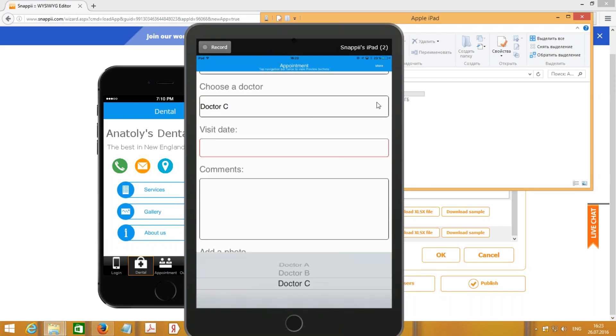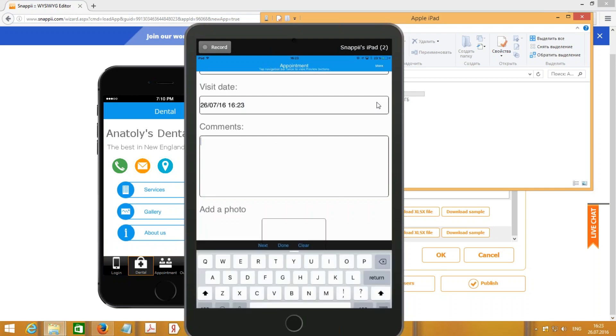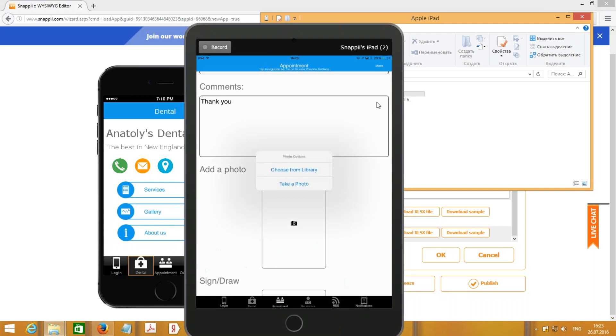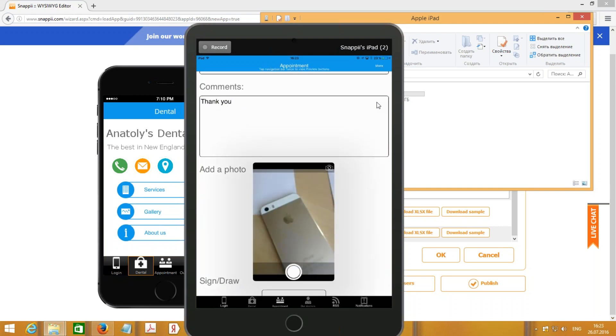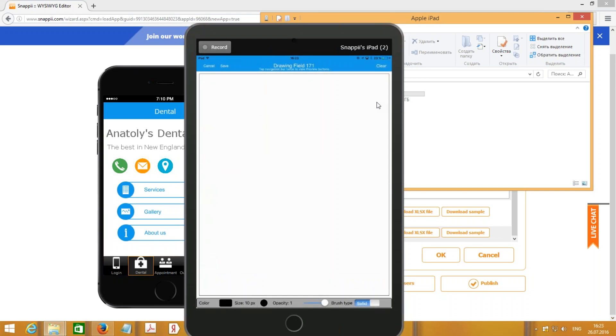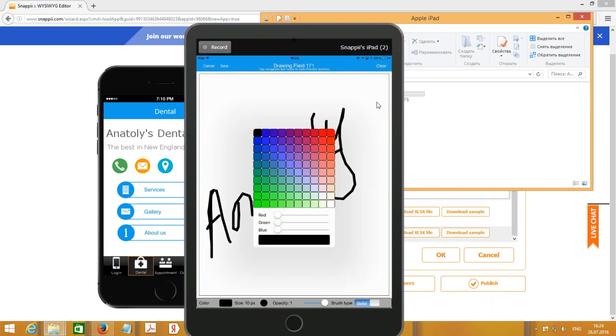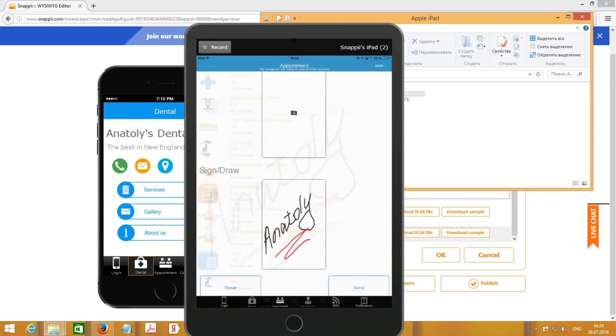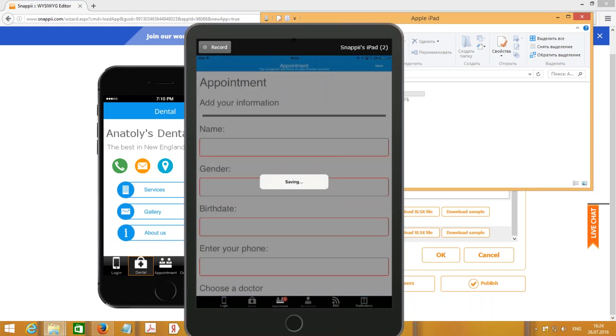Dr. C, visit date, comments, and let me take a photo. I can also put my sign here and press Save. You can also change the color, it is extremely convenient and powerful. Press Save, then we can press Send button.